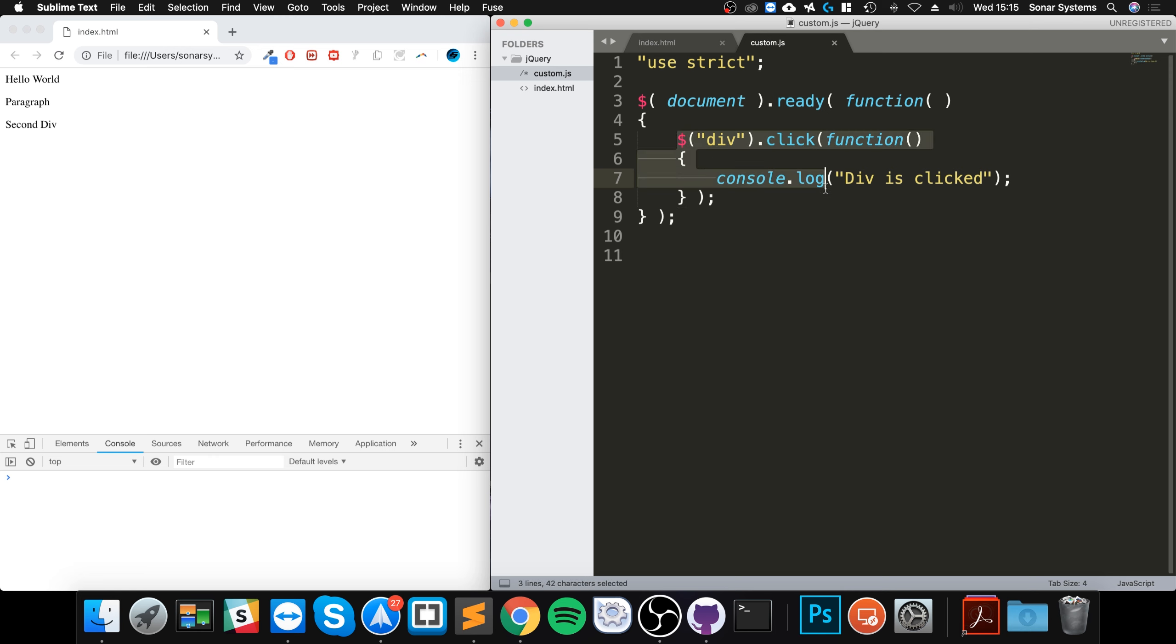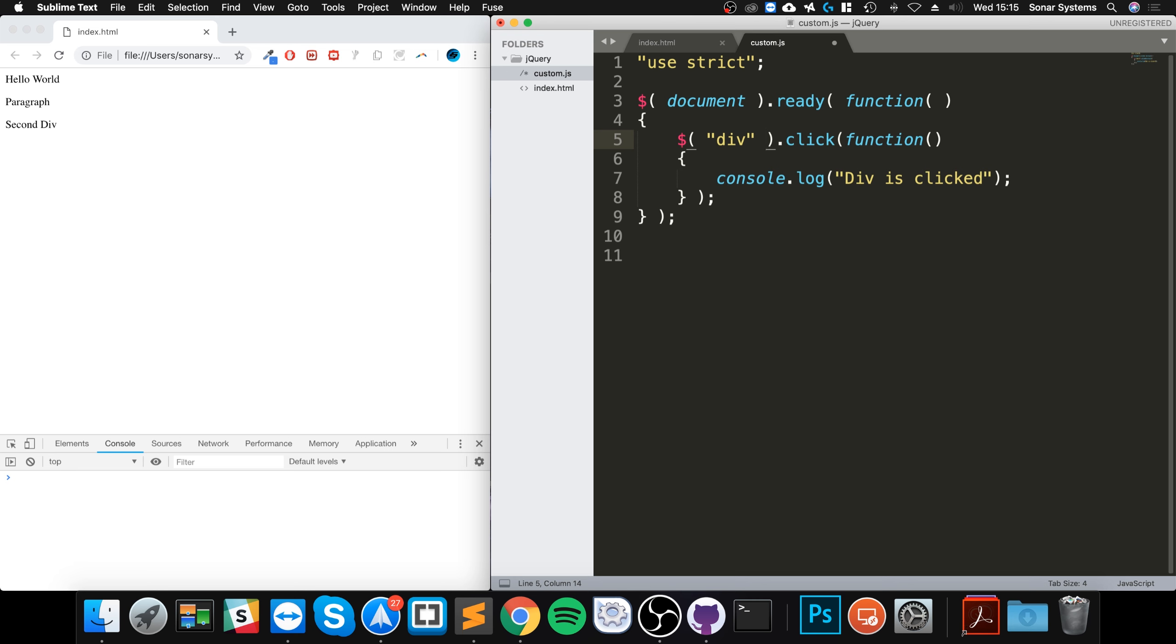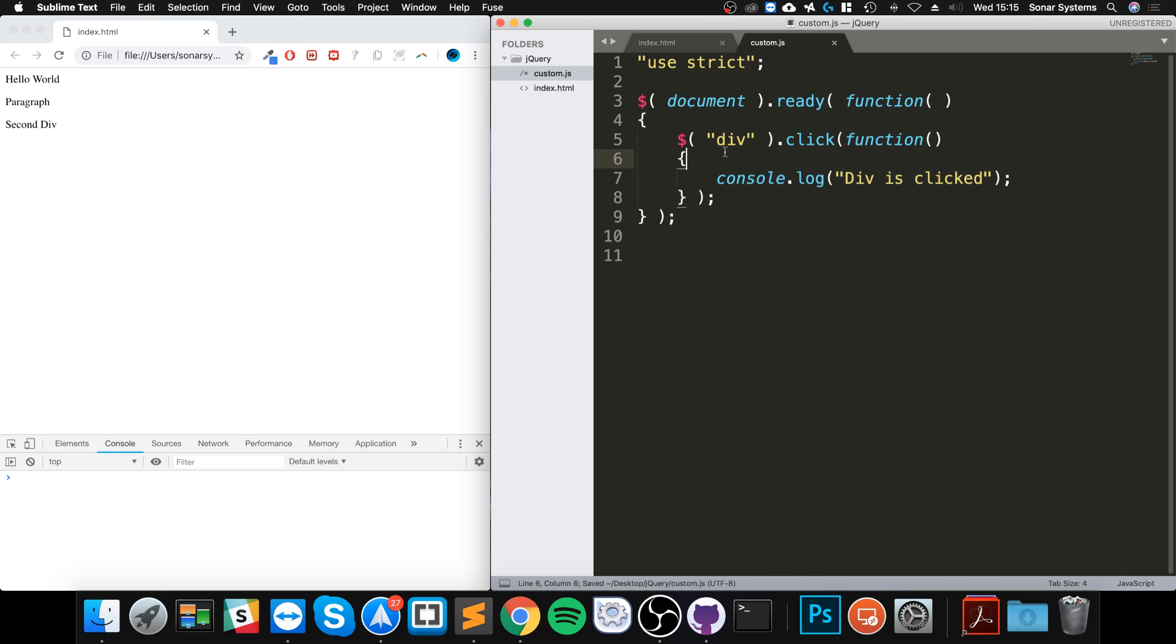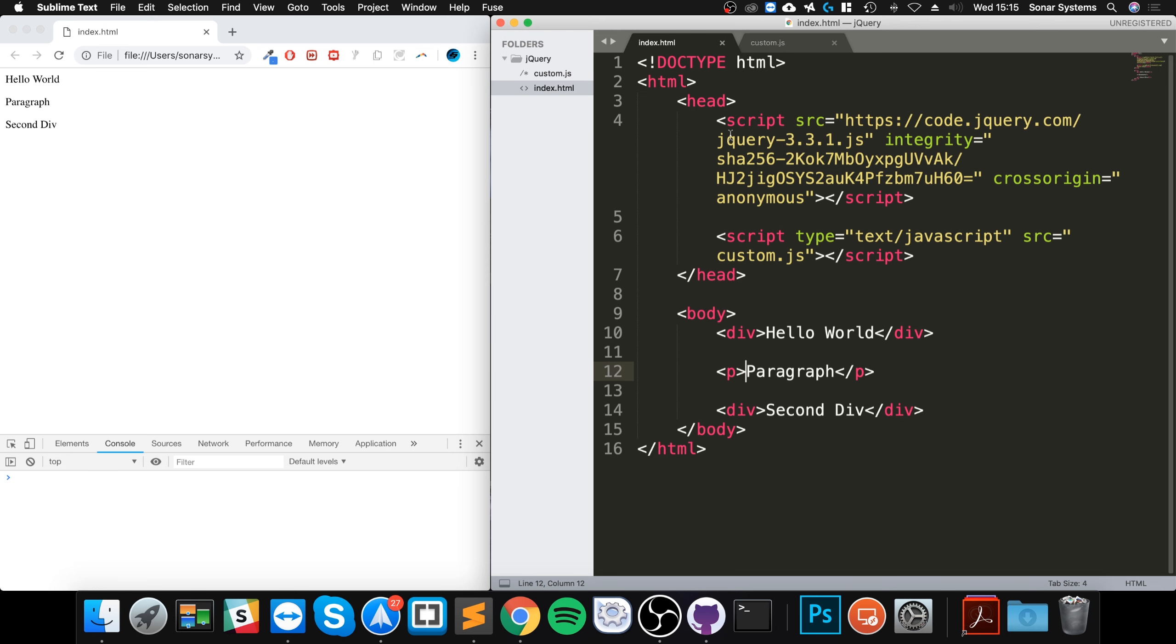This is a very generic selector that gets triggered whenever something happens to the div or any div, which in this case is a click. Because we want something a bit more specific, so maybe just this particular div should trigger it.